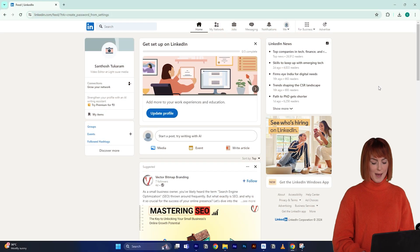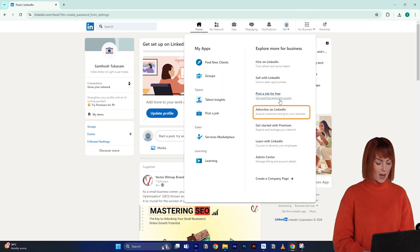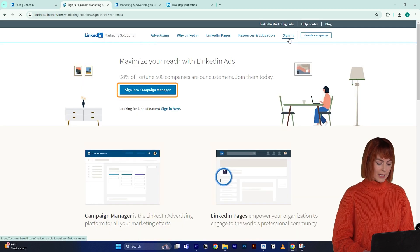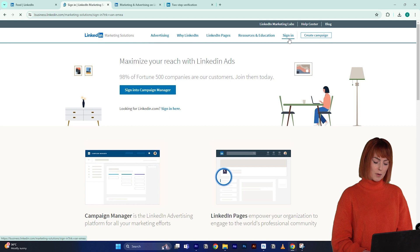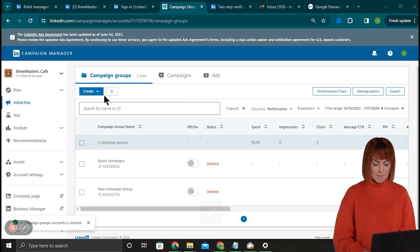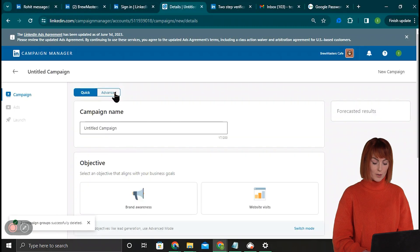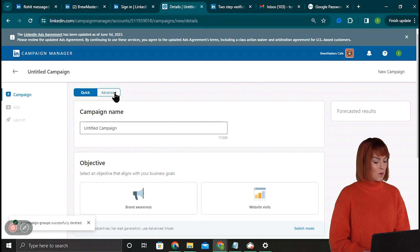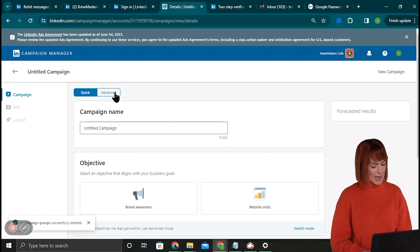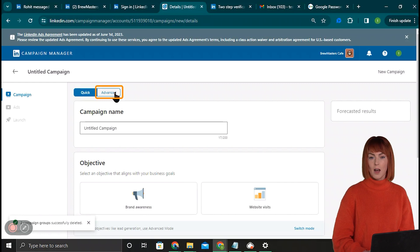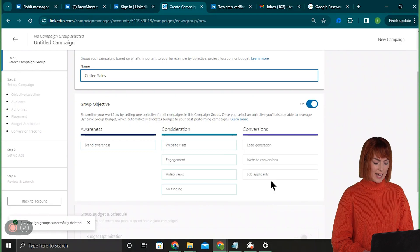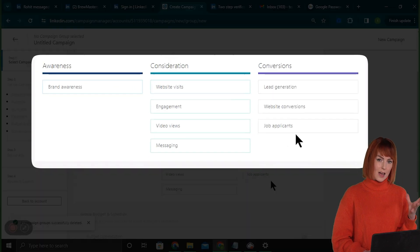Now let's start our first campaign. I'll click For Business at the top right to open the drawer again, then select Advertise with LinkedIn, then sign in to the Campaign Manager. If you want to enable two-step verification you can do that from here. Once done, it takes us to the Campaign Manager dashboard. We'll click the Create button and select Campaign. It takes us to a quick campaign setup, which is easy but lacks features of the advanced setup, so I'll click Advanced. This takes us to create a Campaign Group — basically an umbrella under which we can group different campaigns and run them.